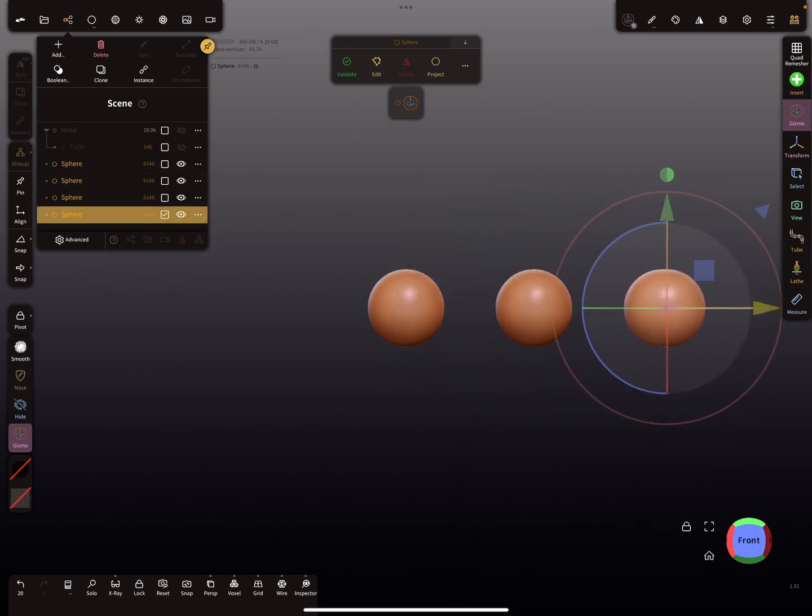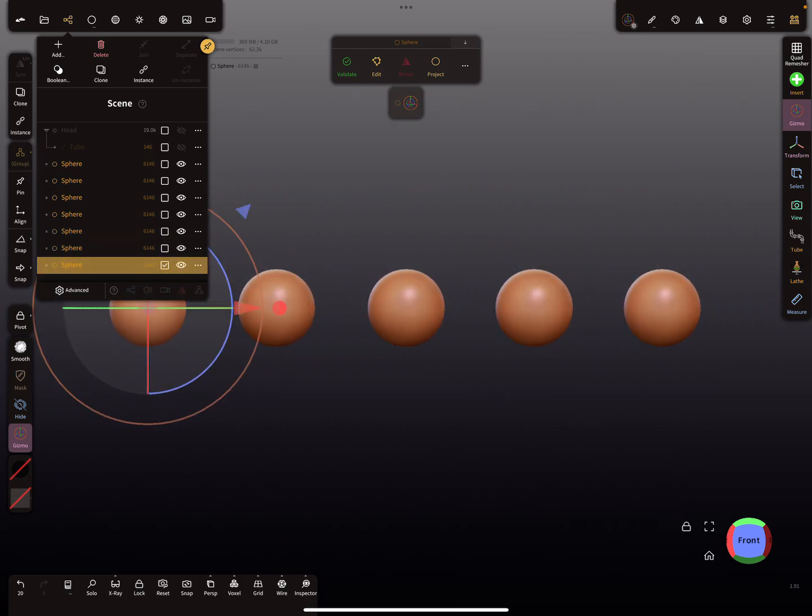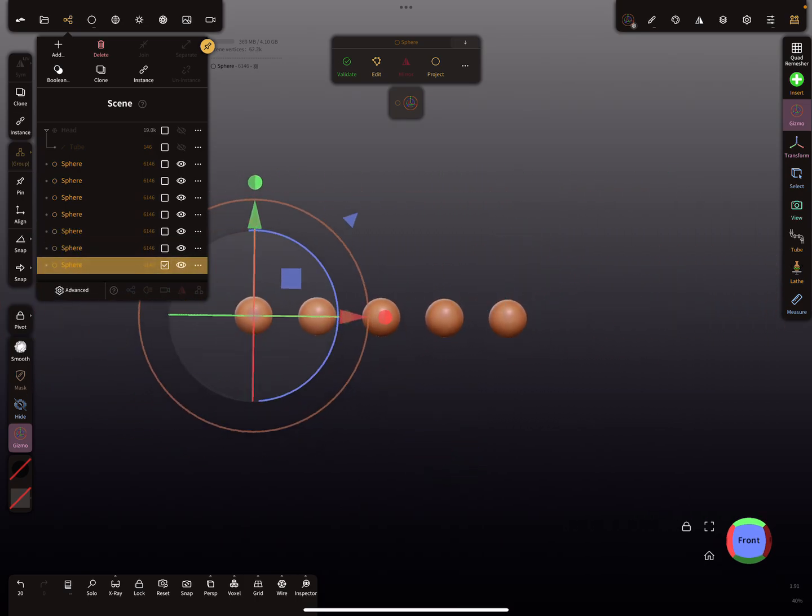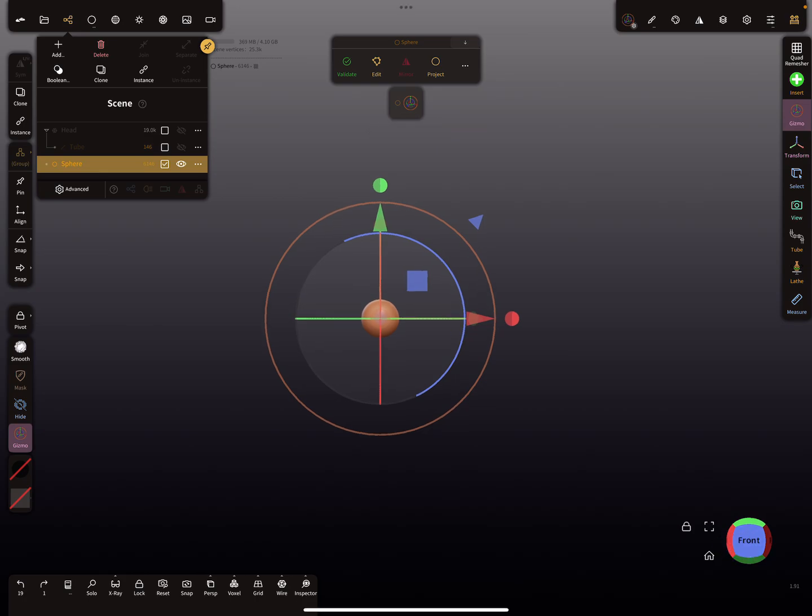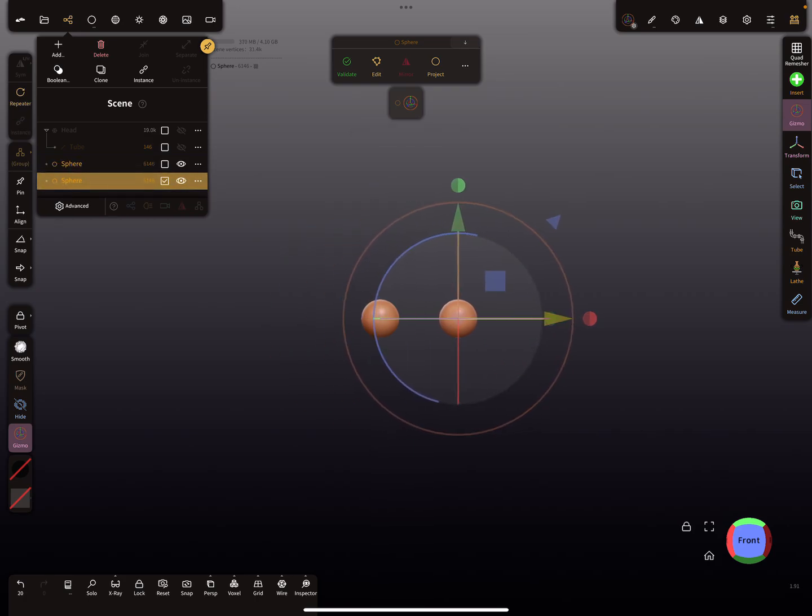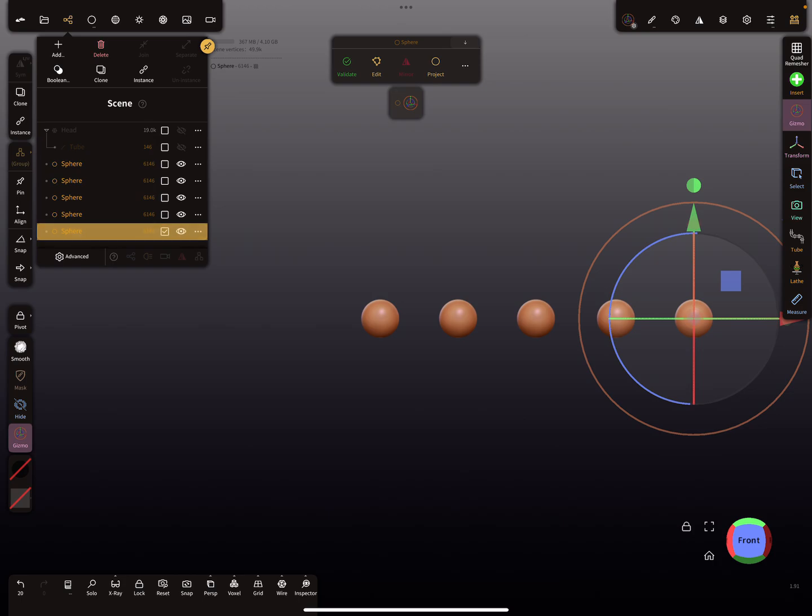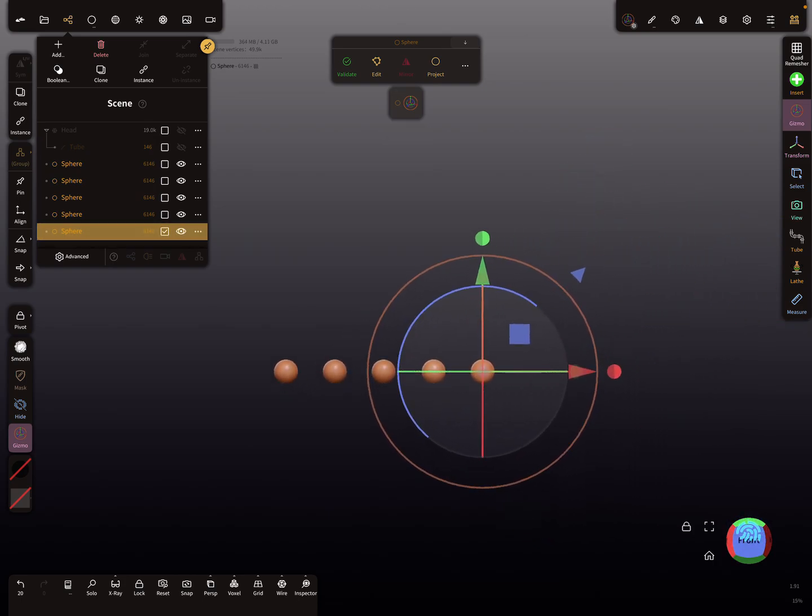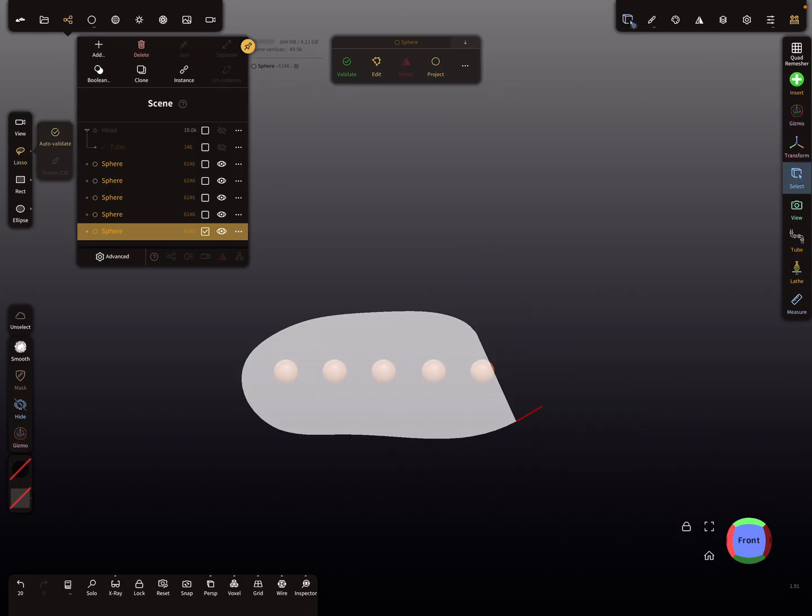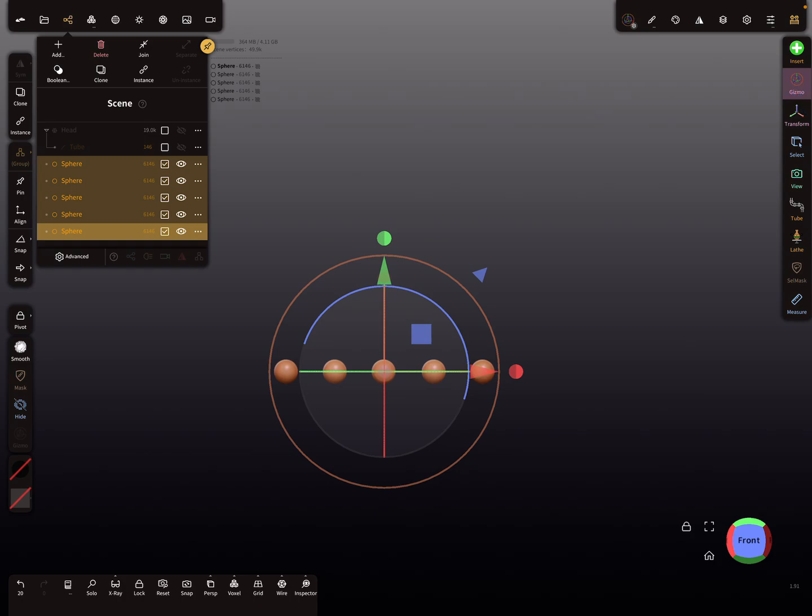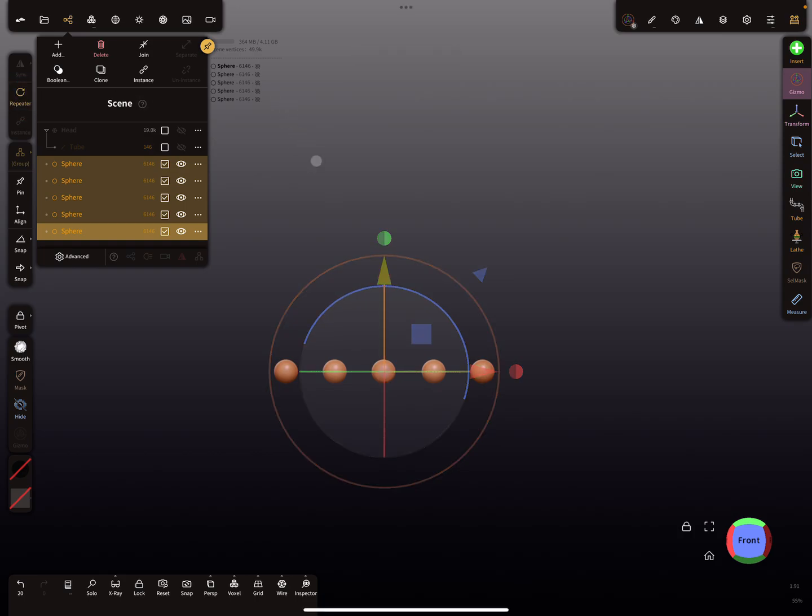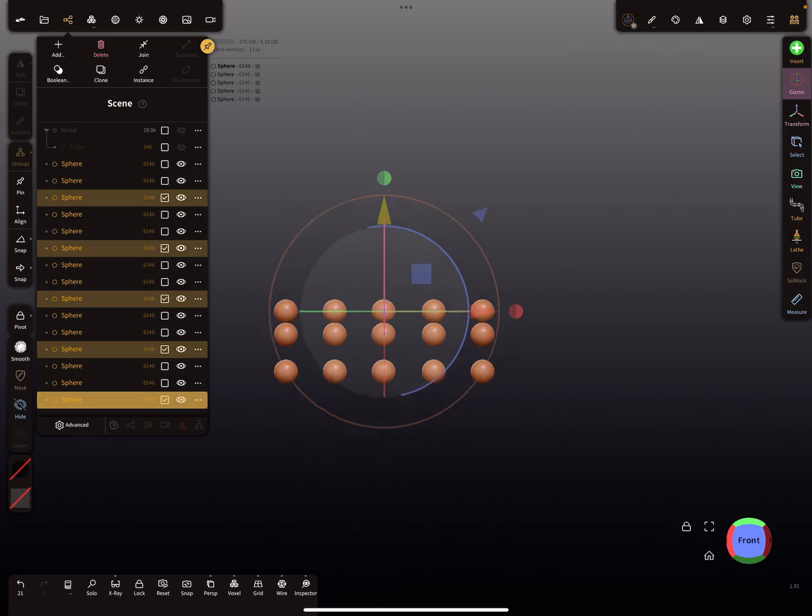I'll do it again: use clone, set a distance, press the repeater button. Here I selected multiple objects, press clone, set the distance, press repeater.